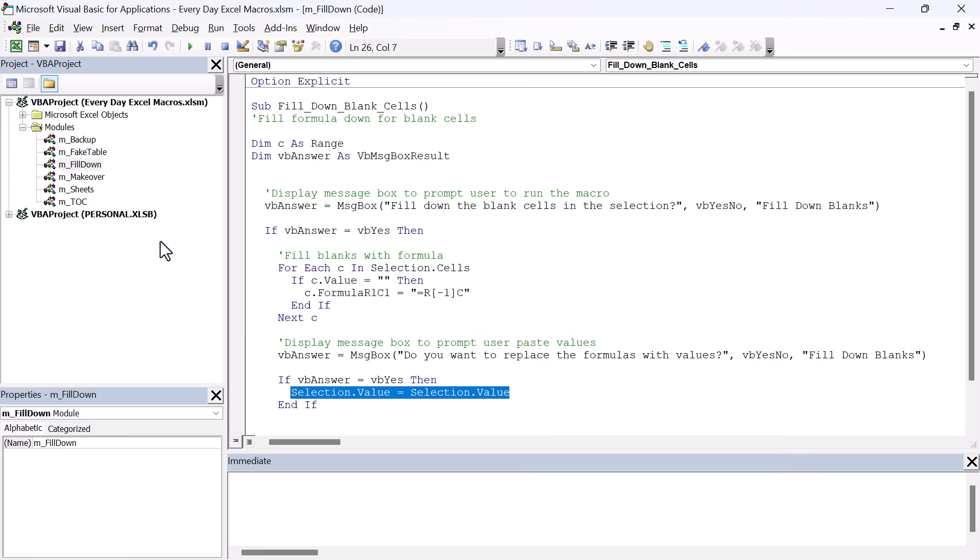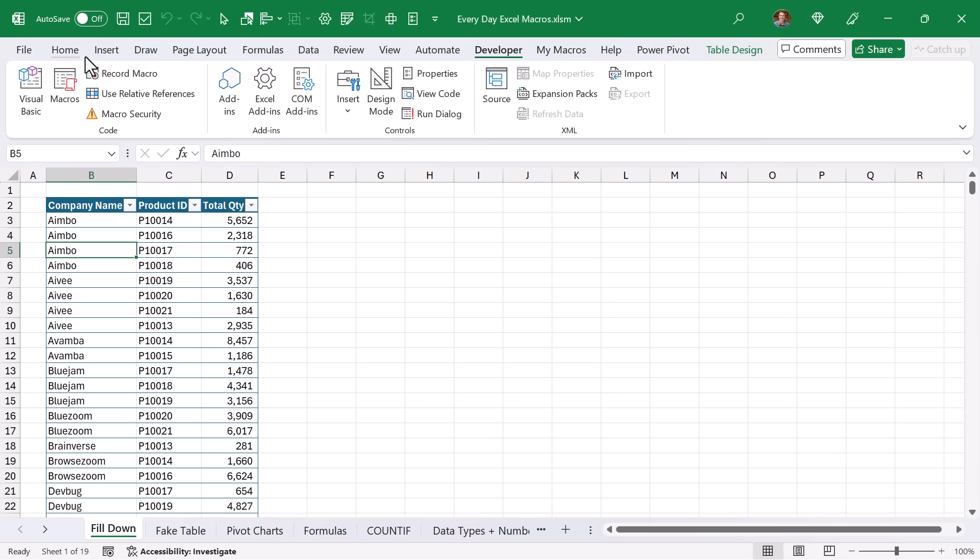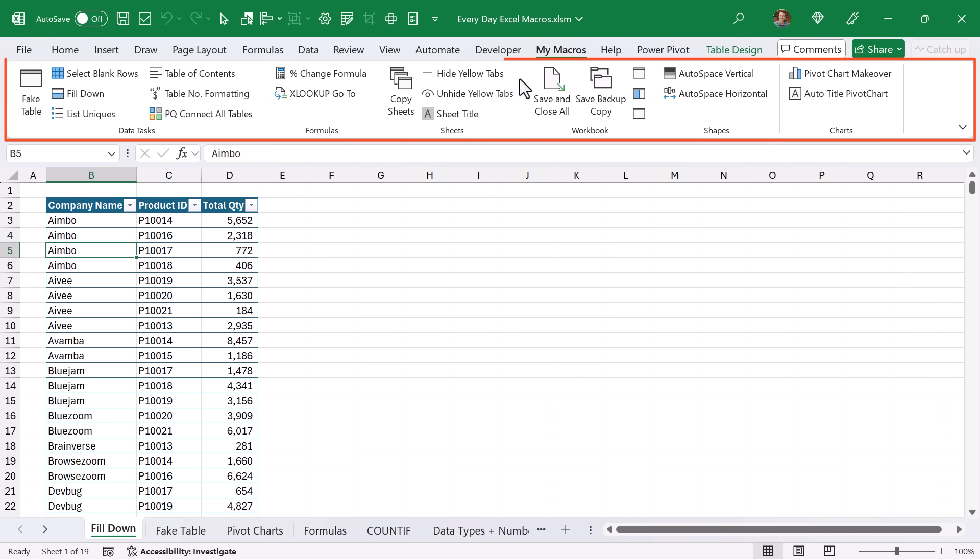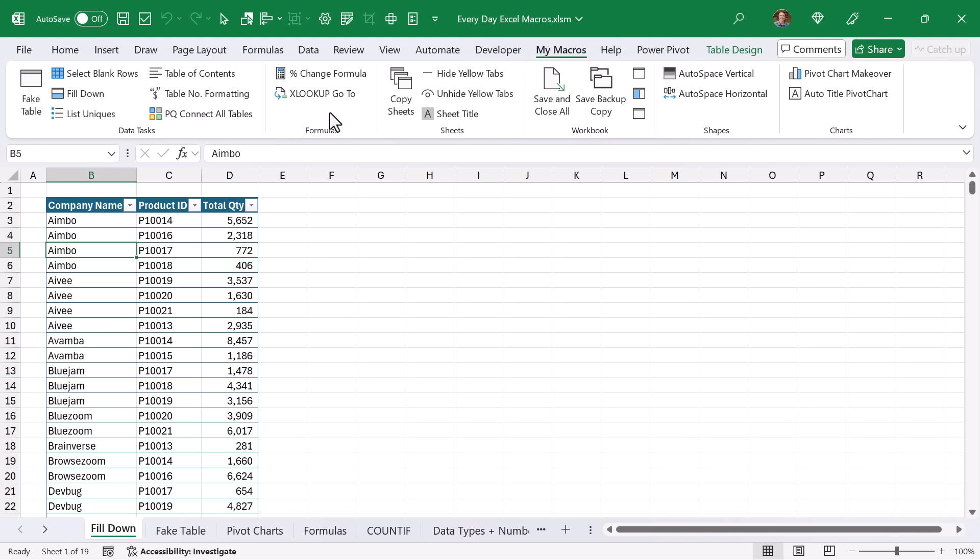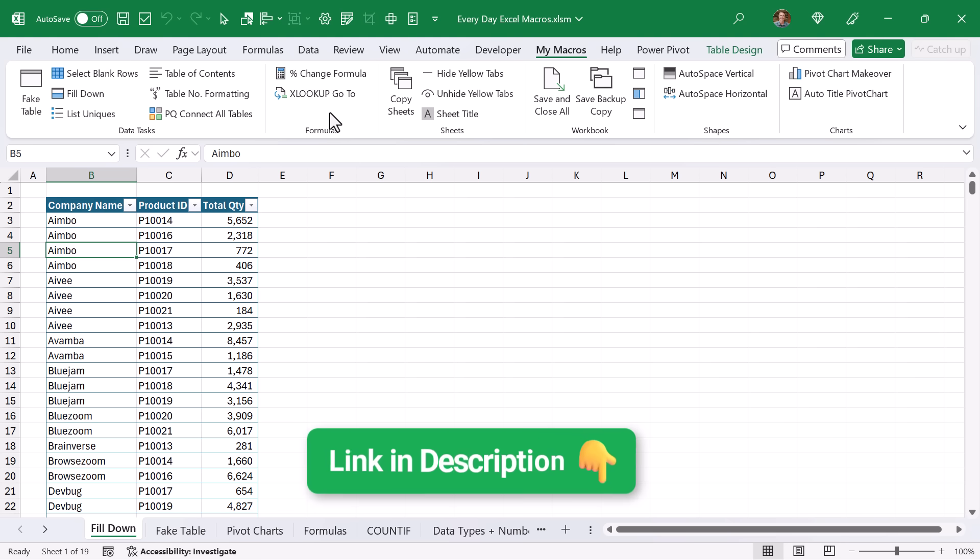Of course, you can take these code modules and drag them into your personal macro workbook. And throughout this video, you'll notice that I'm using this My Macros tab where I have all these macro buttons that are stored in my personal macro workbook. And this allows me to run my macros on any workbook that I have open. I have a separate video that explains this setup step by step, and I'll link that up in the description below.